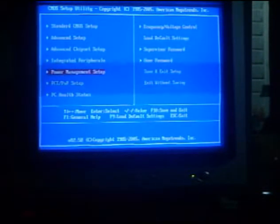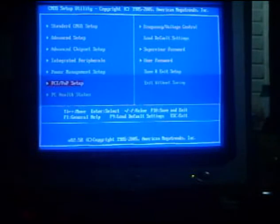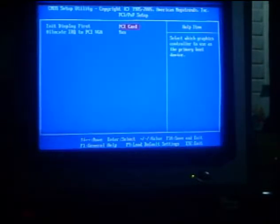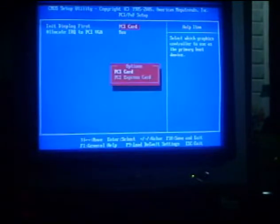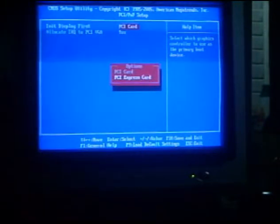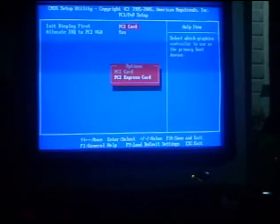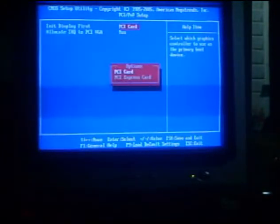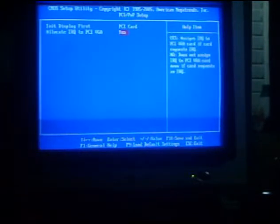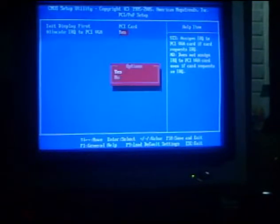Next, the PCI PNP Setup. Inside the PCI PNP Setup, Init Display First. PCI Card and PCI Express are those options inside Init Display First. So we need to select the PCI Card. Next, to allocate the IRQ to PCI VGA, we need to select Yes.